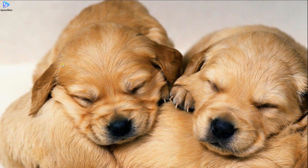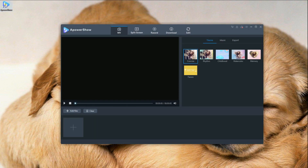First, you need to run the tool on your computer. On the MV tab, click the theme and select one for your video.